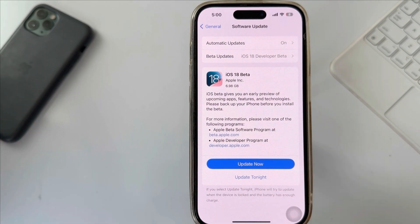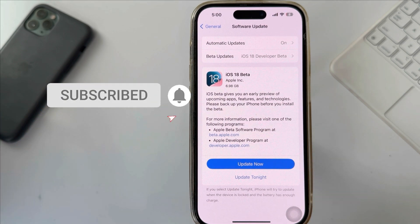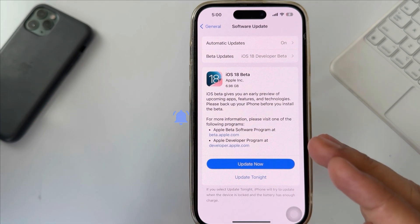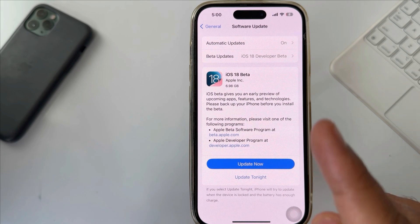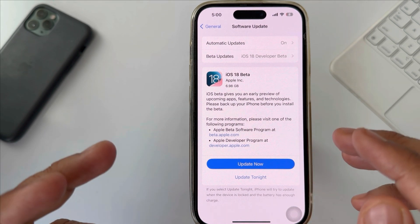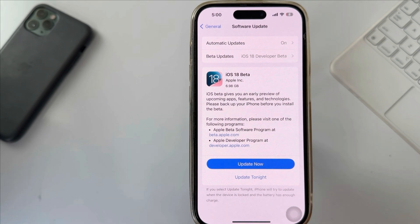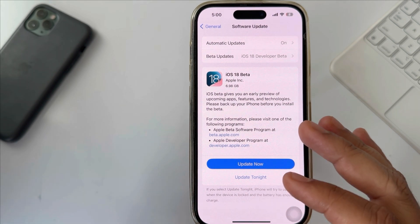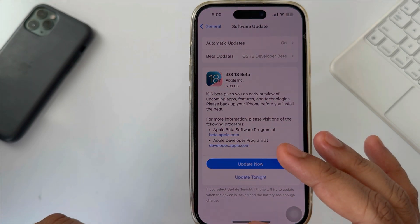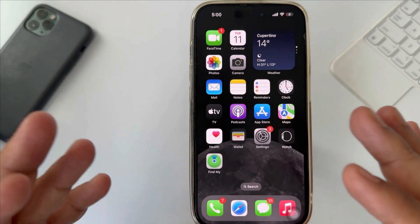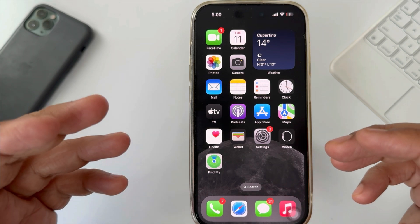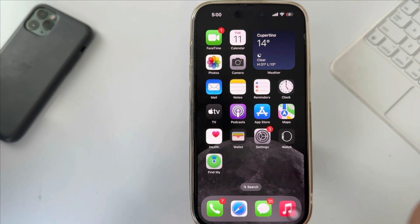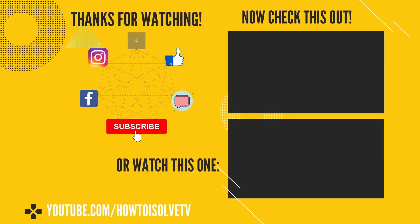That's all there is to it. To get a complete guide to installing the iOS 18 Beta on your iPhone, please watch my video above. Your iPhone will update to the latest operating system; you can continue with your day until the installation process begins. I hope you found this video helpful — thank you very much.